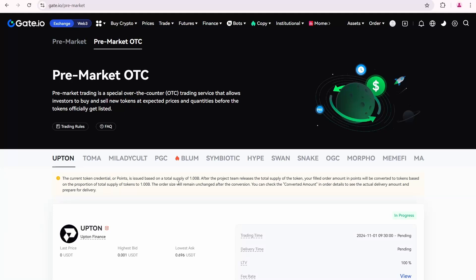I am currently on the Gate.io premarket page, where there is a list of available tokens that you can buy or sell before their official listing date.